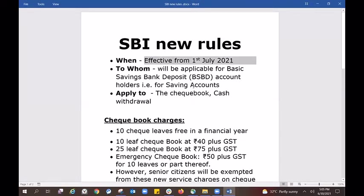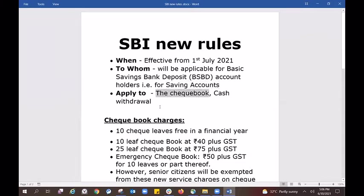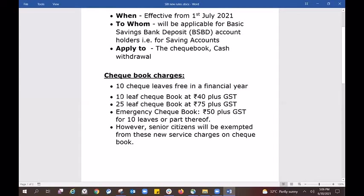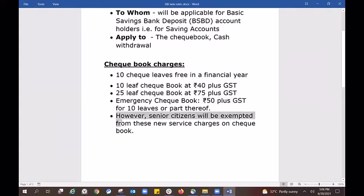These rules will be implemented and will have an impact on your account. You will also see an impact related to your checkbook. An important rule is that this is not applicable to senior citizens. These are the checkbook charges.